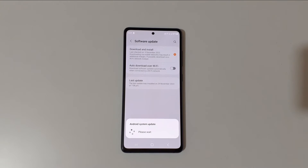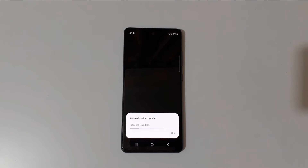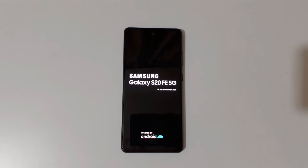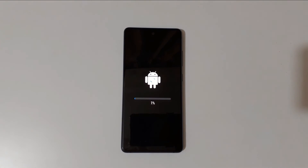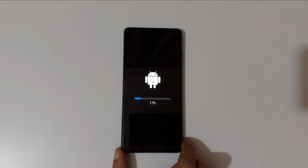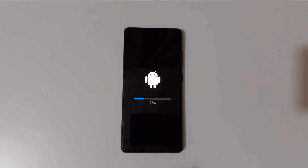You can see the Android System Update screen — please wait, preparing to update. It is now processing the update package and installing Android 13 One UI 5 on the Samsung Galaxy S20 FE 5G. It might take some time. Installation is now 100% complete and the phone will restart again.